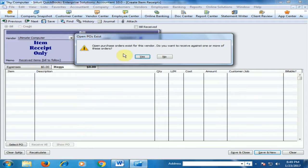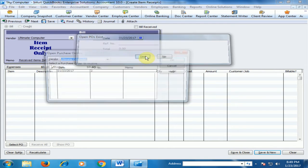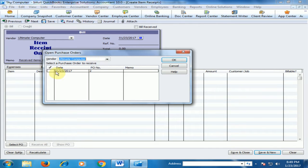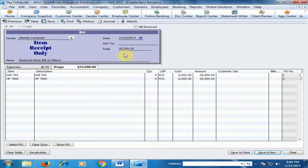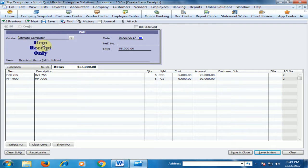Click Yes. Purchase order number two is available — select it and click OK. All the information will display. You can see it says Item Receipt Only, meaning we are only receiving the item at this time.